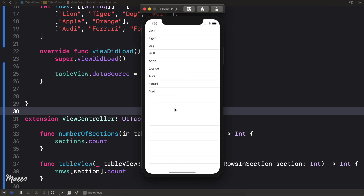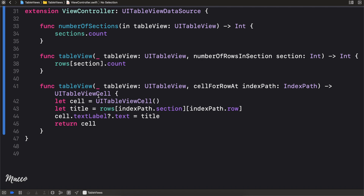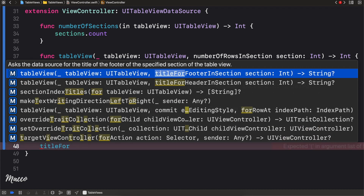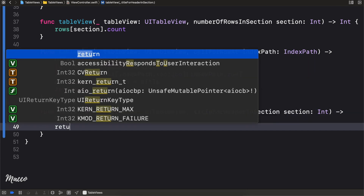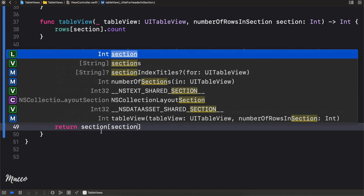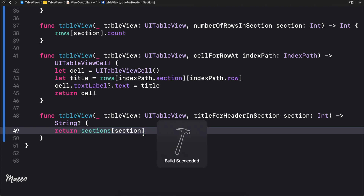When we run it, the sections and rows aren't grouped visually yet — we need to implement one more method. I'm going to implement titleForHeaderInSection, which returns sections[section]. This provides the header title for each section group.